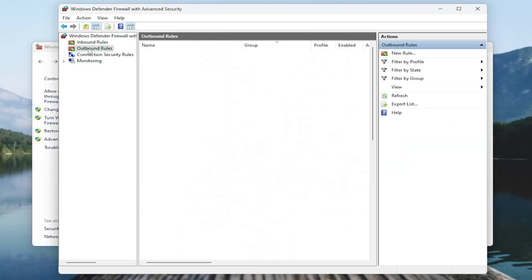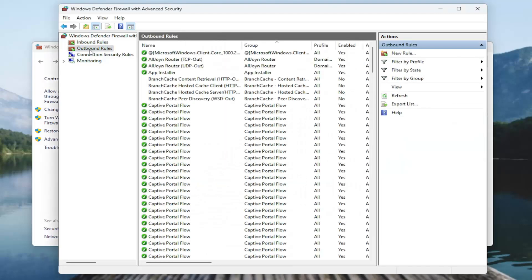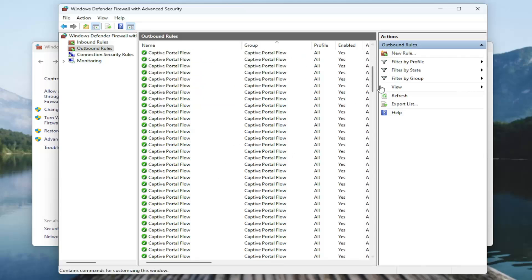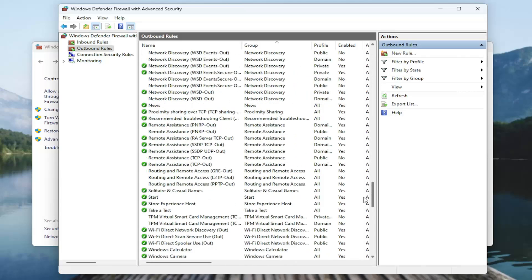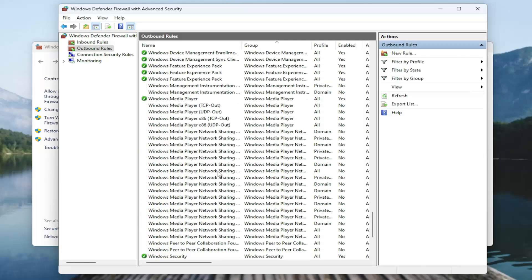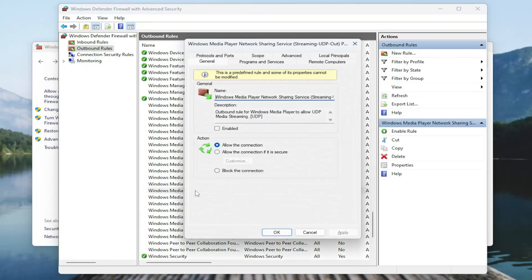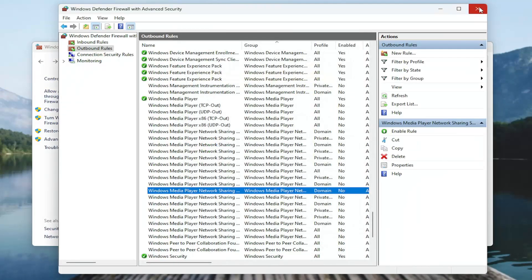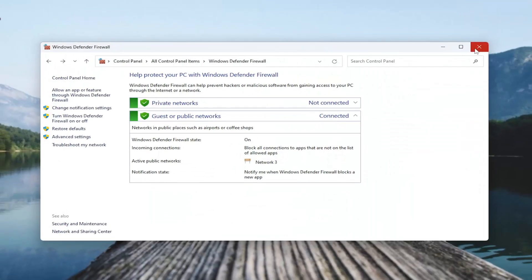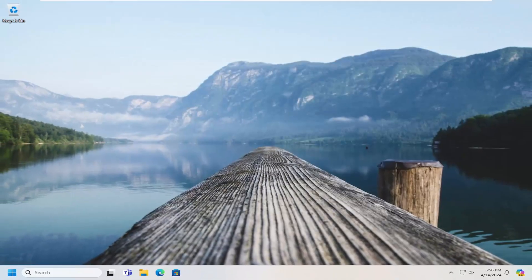And you would do the same going underneath outbound rules over here. So just underneath inbound, you go underneath outbound once you're done. And then again, go down to the Zoom video conference entry in here. You double click on it. And you want to make sure that the connection is being allowed. And then you can select OK and close out of here.